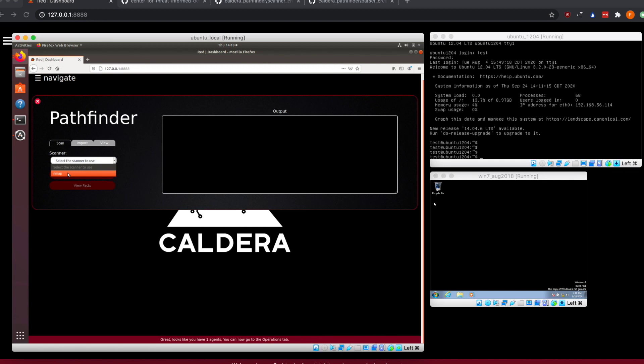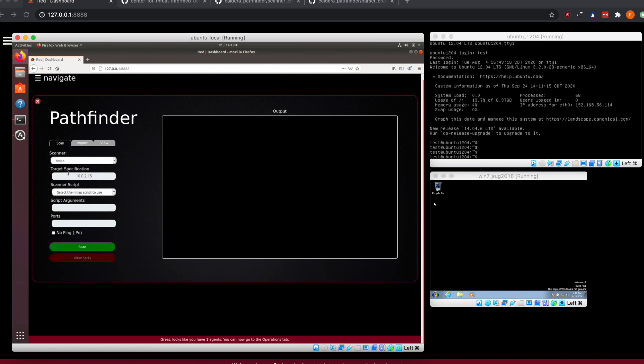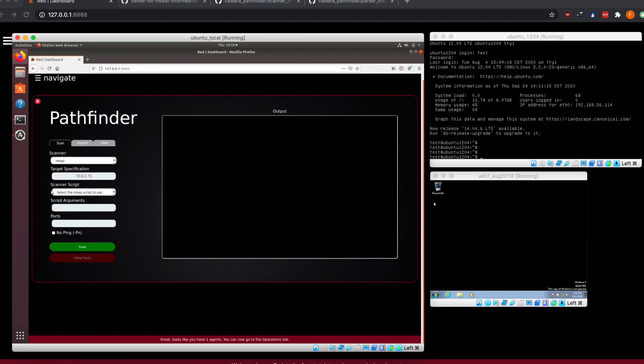For now to start, we'll be selecting Nmap. As we select Nmap, we can see that we get a variety of inputs that get pulled down. These are different command line parameters that you can pass into Nmap. These are the default ones we selected. You can add additional ones and change this if your use case desires different things.